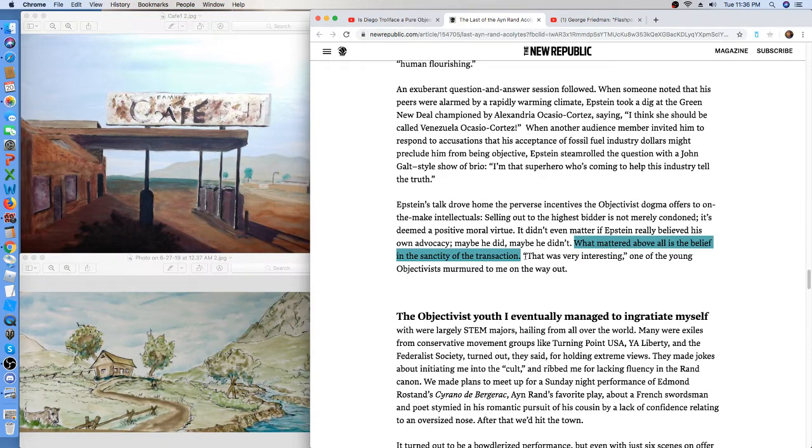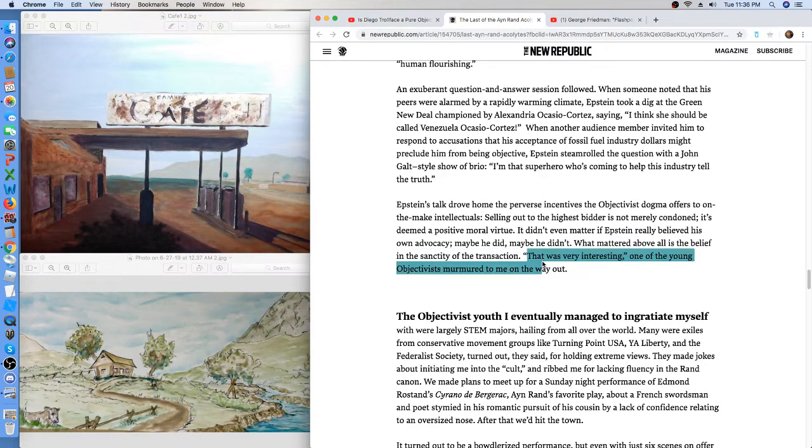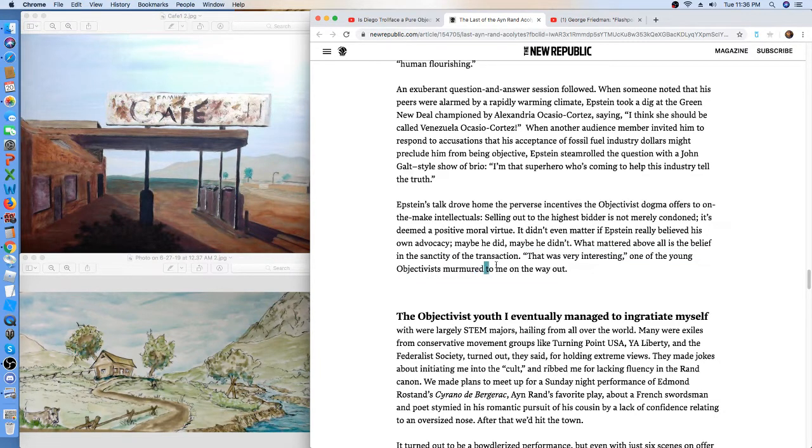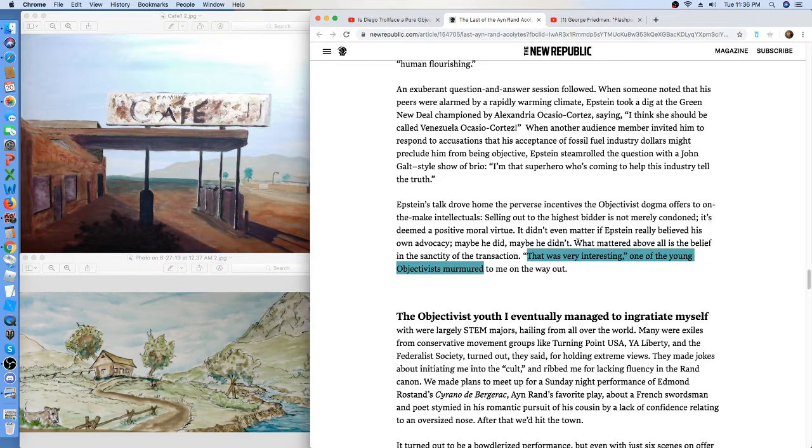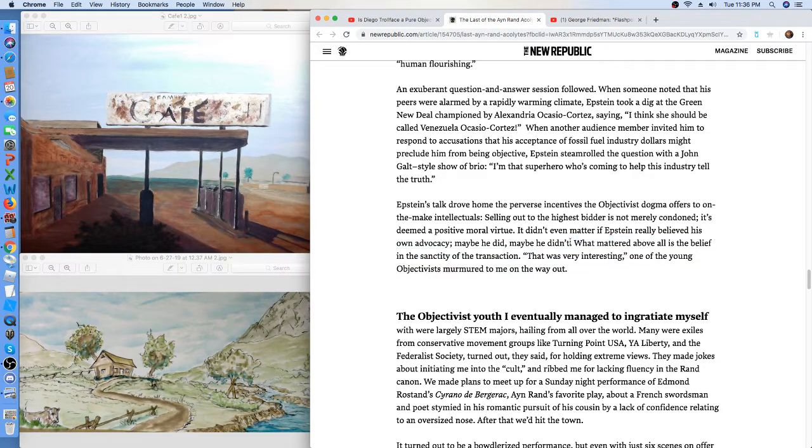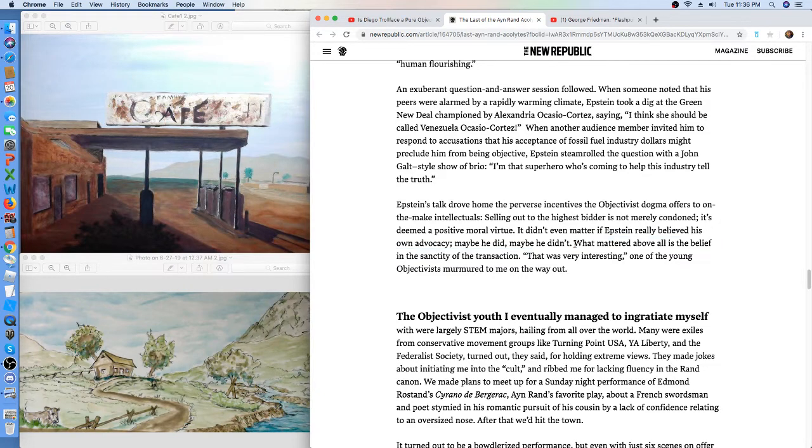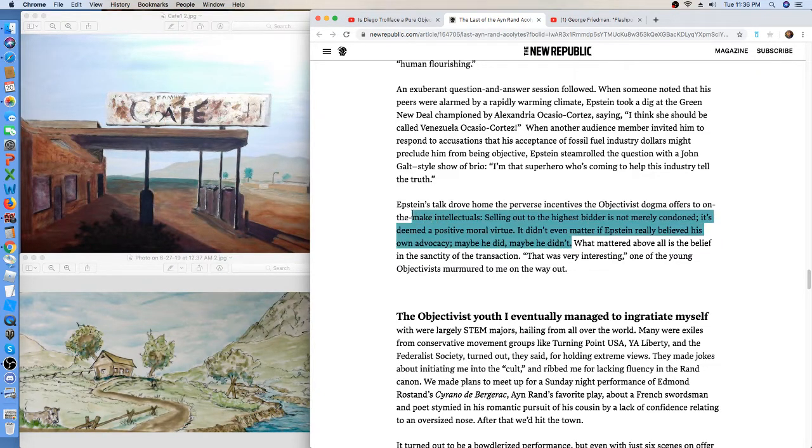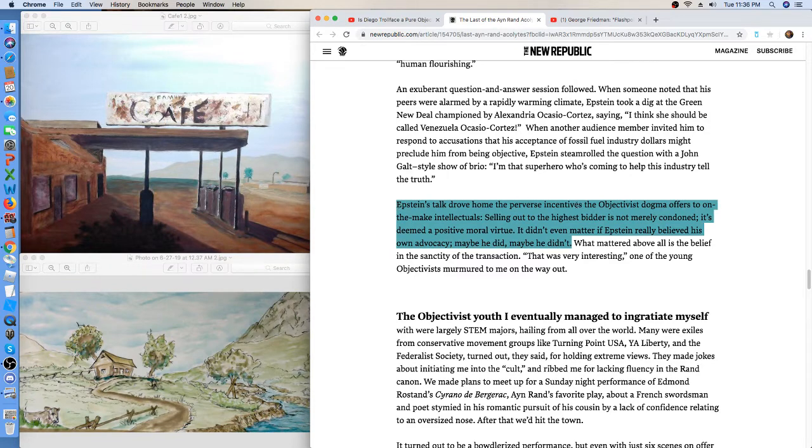And then somebody thought that was very interesting. He murmured that it was very interesting, as though he had to keep it secret. So let's talk about what happened before that bit of the disaster there. What matters is the belief in the sanctity of the transaction. Oy polloi. No.